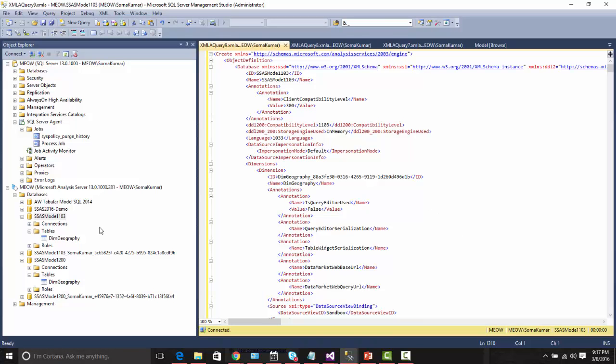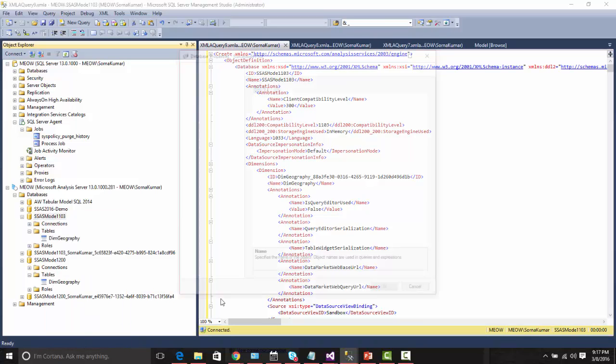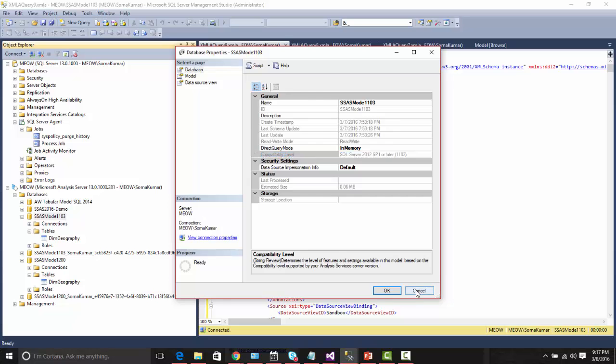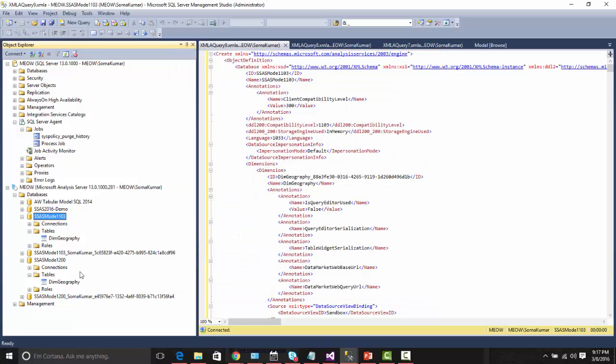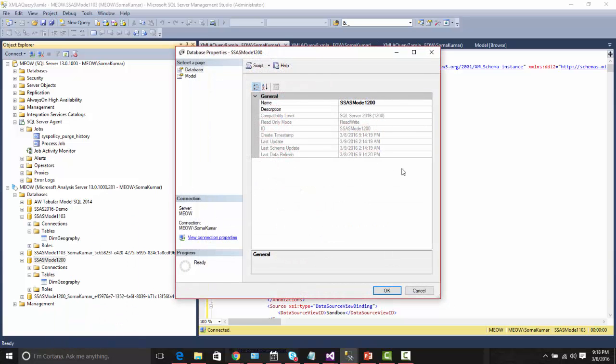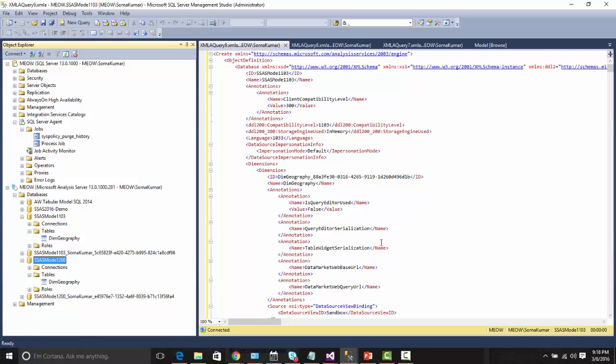As this database compatibility level is 1103, ASSL XML is its base scripting language. For this model which has been created with the compatibility level of 1200, TMSL is the scripting language.